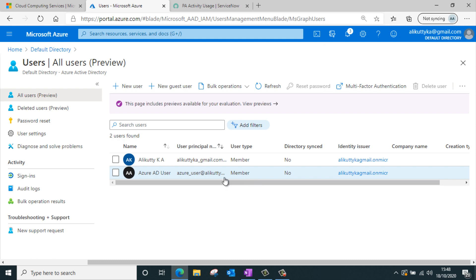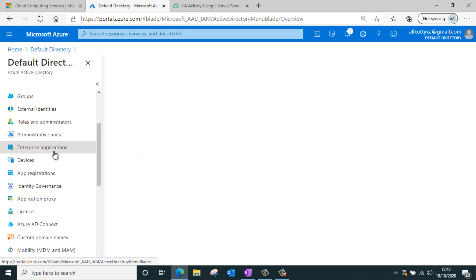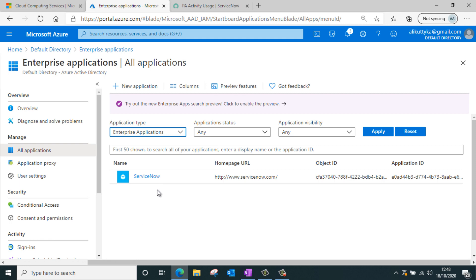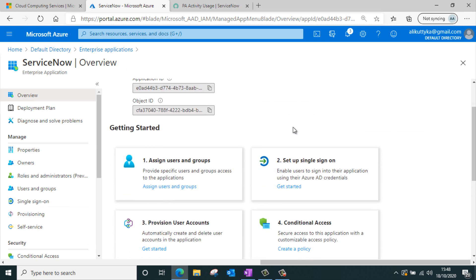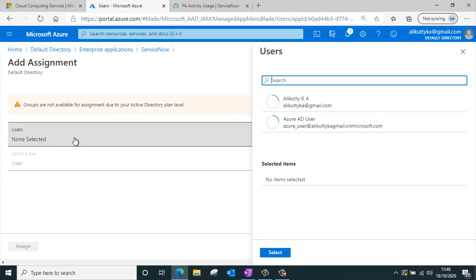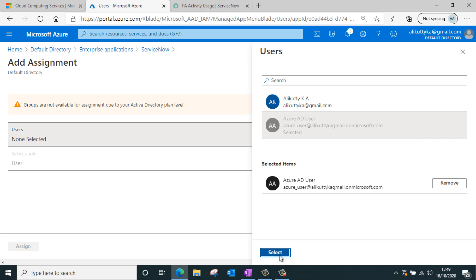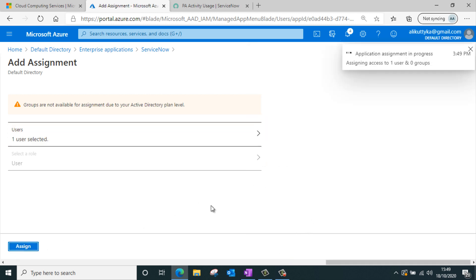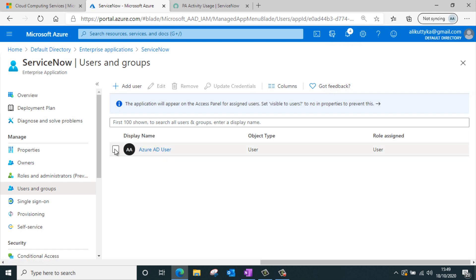Now let's assign this user to the ServiceNow application. I'll go back to my Enterprise application list where ServiceNow has now populated. I'll go to the ServiceNow application, navigate to assign users and groups, and click on add user. I'll select the Azure AD user from the list, click select, and assign this user to the application. This specific user now has access to the ServiceNow application and can log in using SSO.